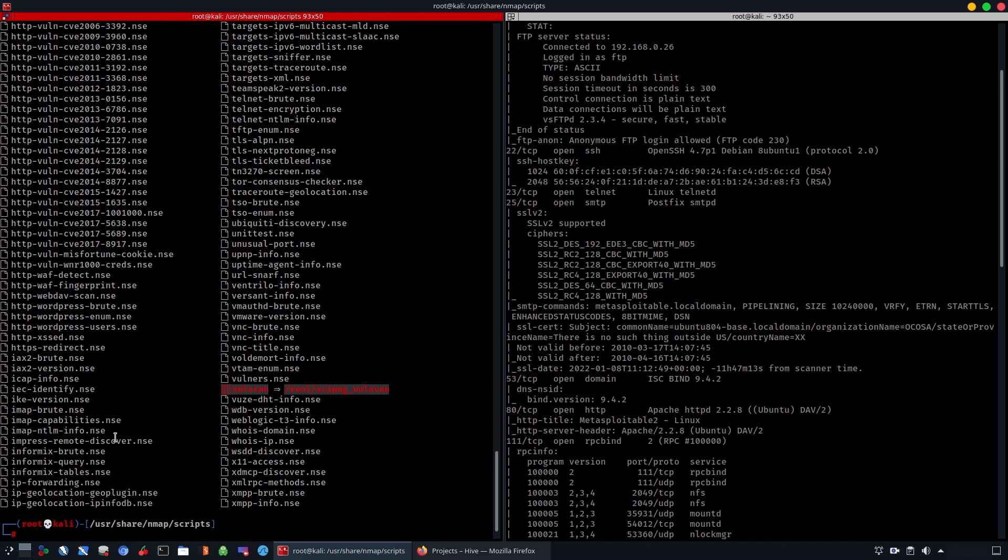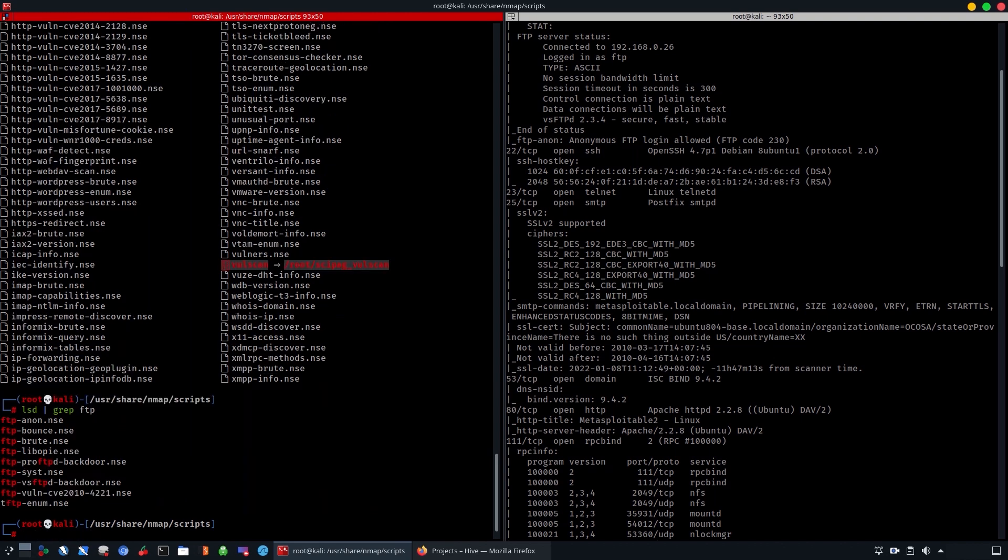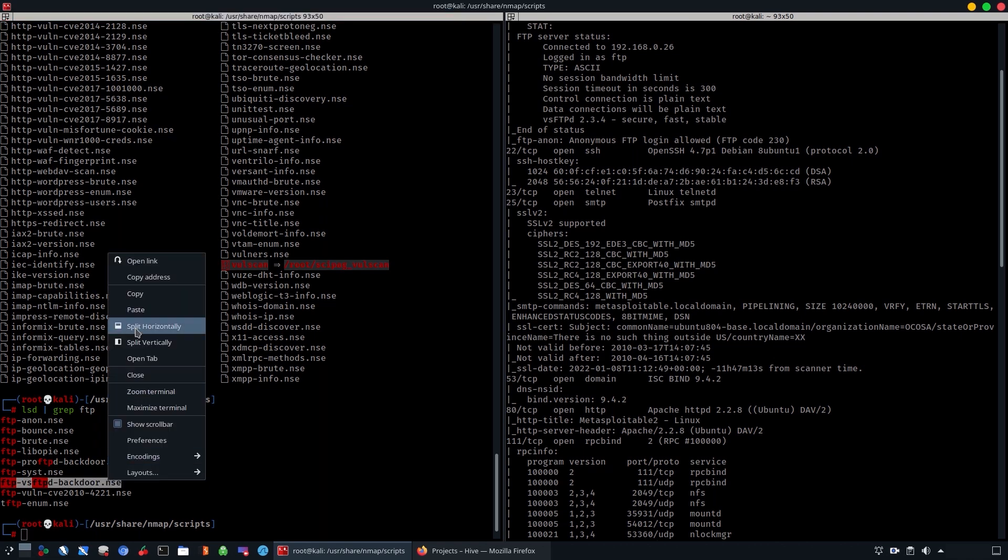We're going to grep for FTP and we're going to look for a specific FTP NSE script that comes with nmap. We're going to check if the victim is vulnerable to the FTP backdoor. This script comes already with specific coding that is designed to check for this specific exploit.